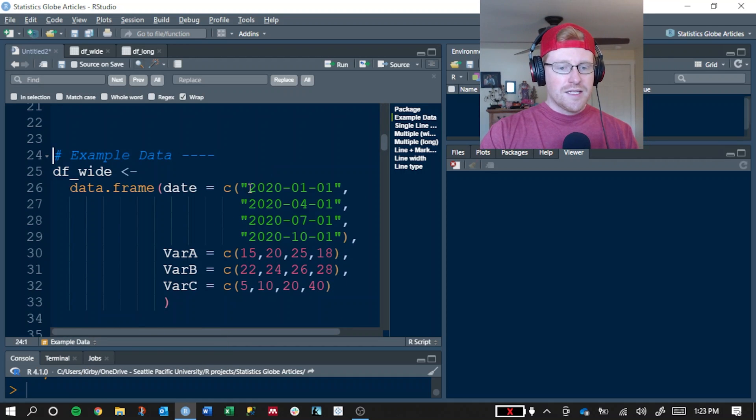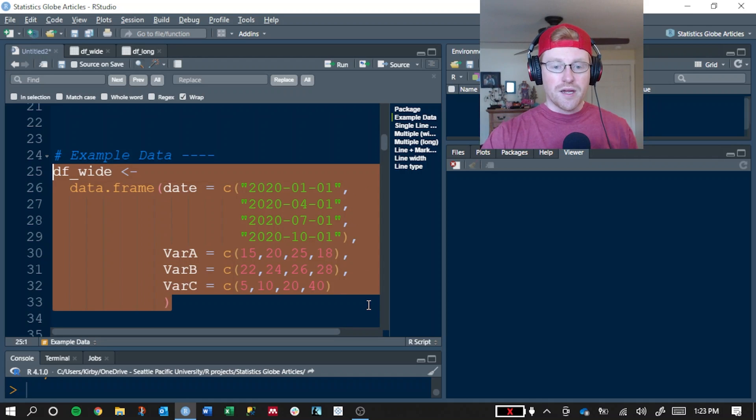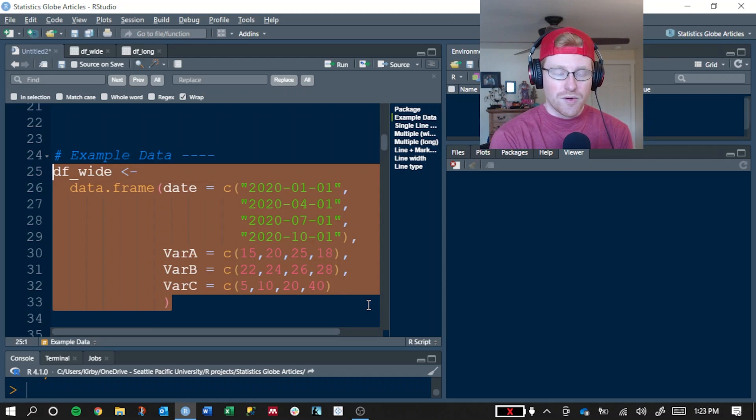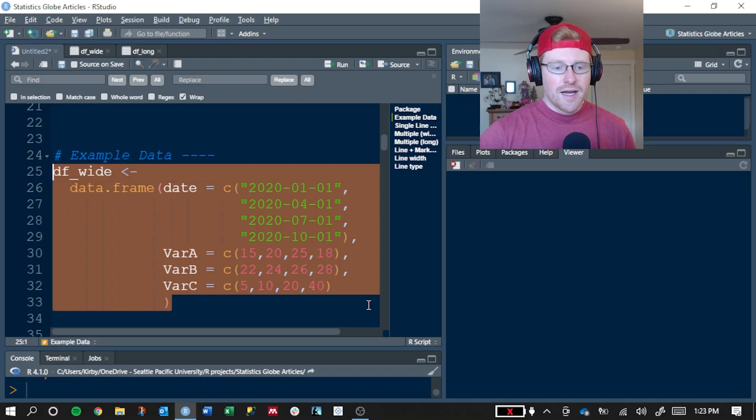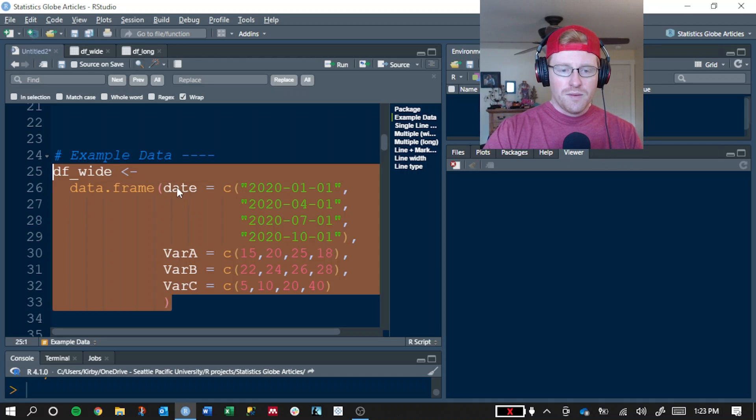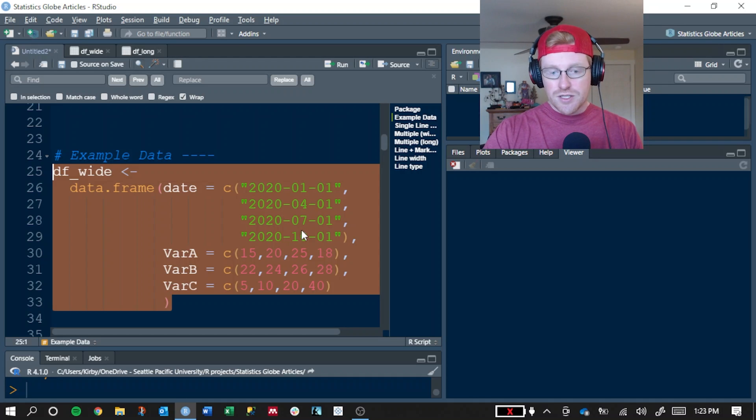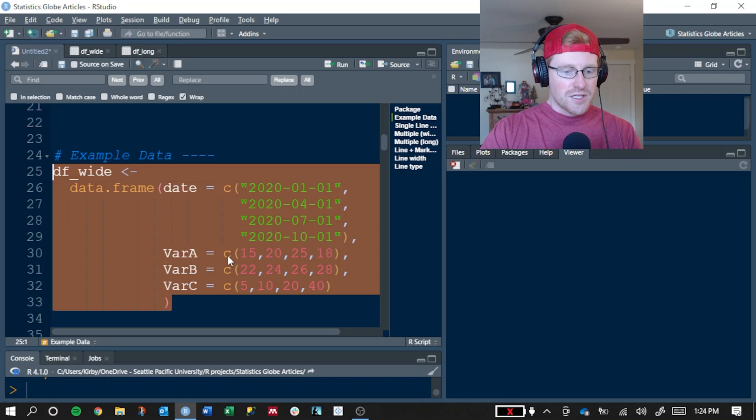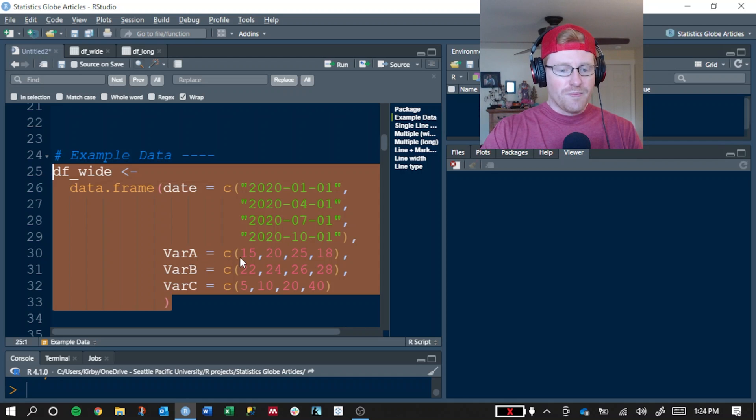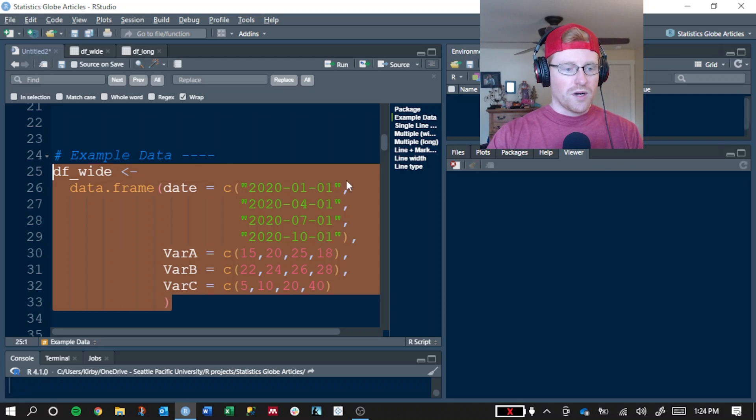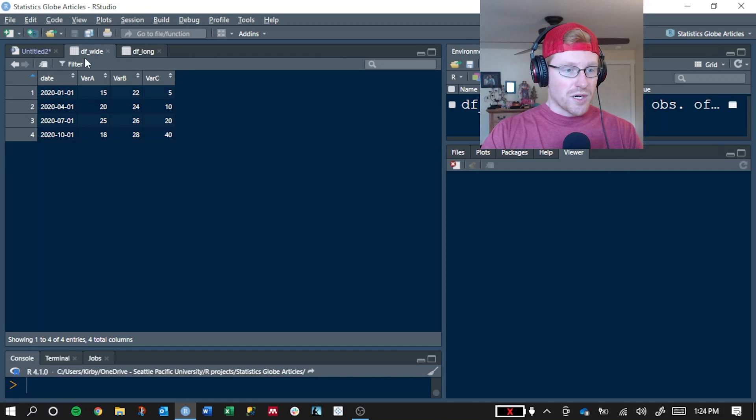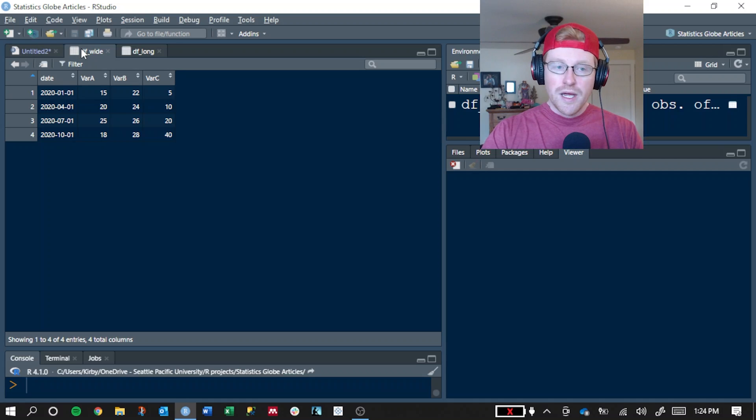The example data that we're going to use for this tutorial, you can build right here. Go ahead and pause this if you need to recreate it. The first one is stored in a wide format where we have one column with four different dates: January 1st, April 1st, July 1st, and October 1st. And then for each date, there's a different measurement for three different variables. Here's what it looks like in more of a spreadsheet view.